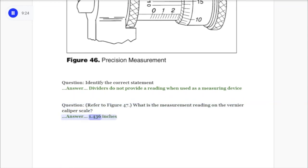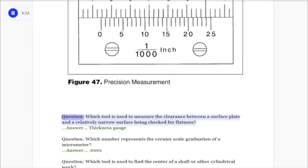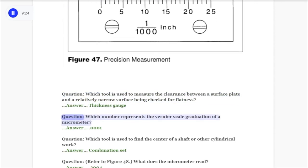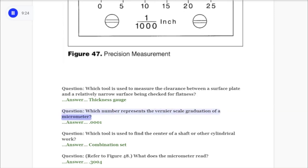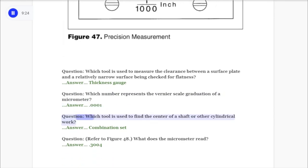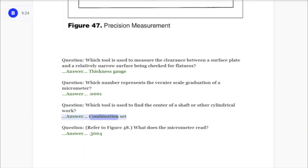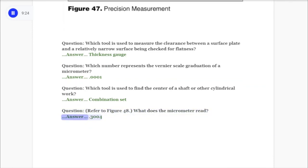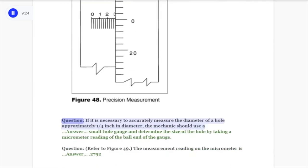Question: Refer to figure 47. What is the measurement reading on the vernier caliper scale? Answer: 1.436 inches. Question: Which tool is used to measure the clearance between a surface plate and a relatively narrow surface being checked for flatness? Answer: Thickness gauge. Question: Which number represents the vernier scale graduation of a micrometer? Answer: 0.0001. Question: Which tool is used to find the center of a shaft or other cylindrical work? Answer: Combination set.